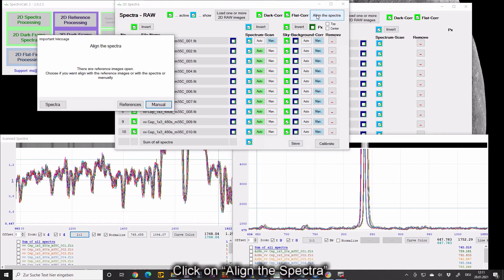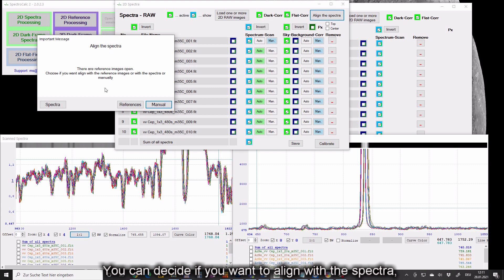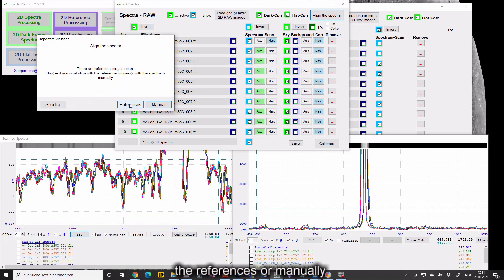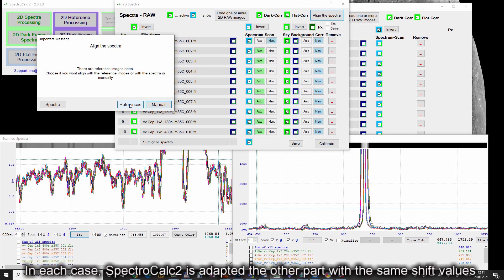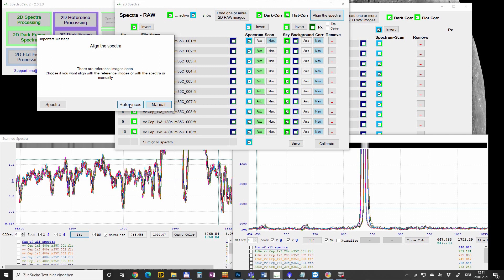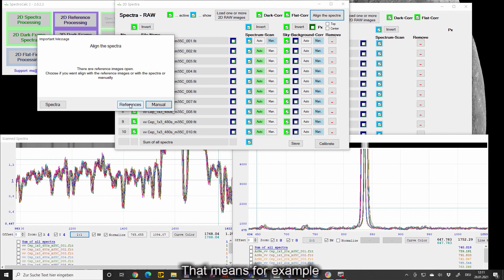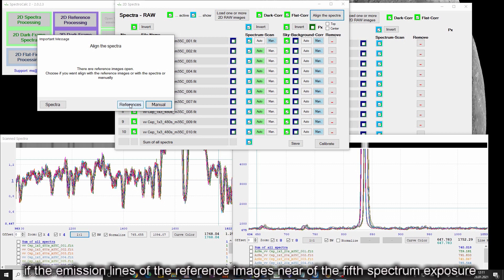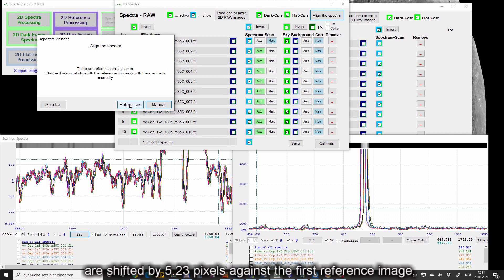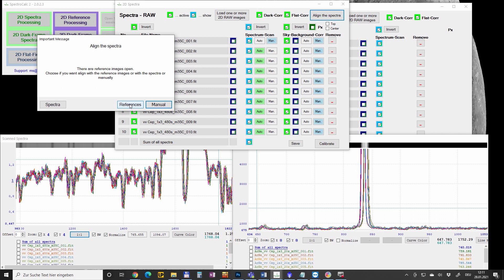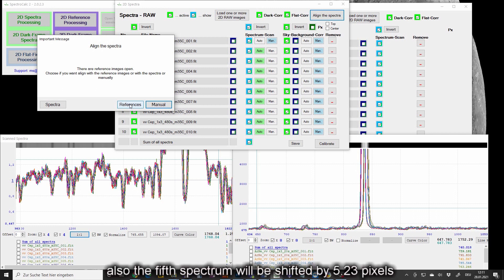Click on align the spectra. You can decide if you want to align with the spectra, the references or manually. In each case SpectraCalc is adopted the other part with the same shift values according the exposure timestamps. That means for example if the emission lines of the reference images near of the fifth spectrum exposure are shifted by 5.23 pixels, against the first reference image also the fifth spectrum will be shifted by 5.23 pixels.